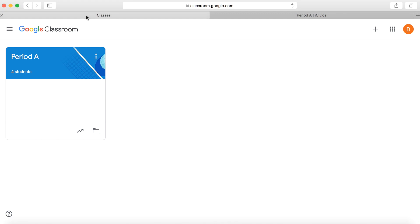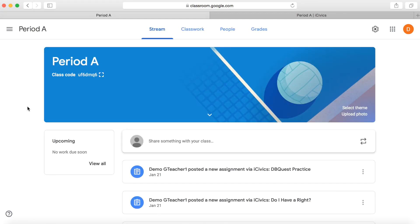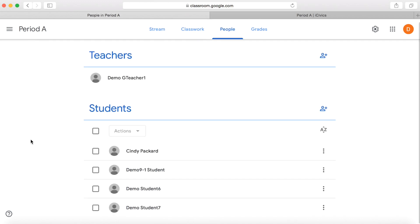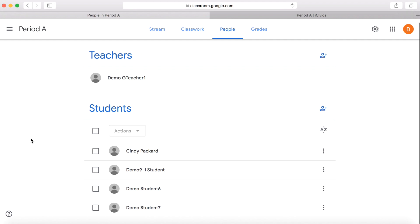And you can see that here on our Google Classroom — it's called Period A here as well. If we go up to People, we can see that we only have our Cindy and three demos. So that is a complete sync of the classes.